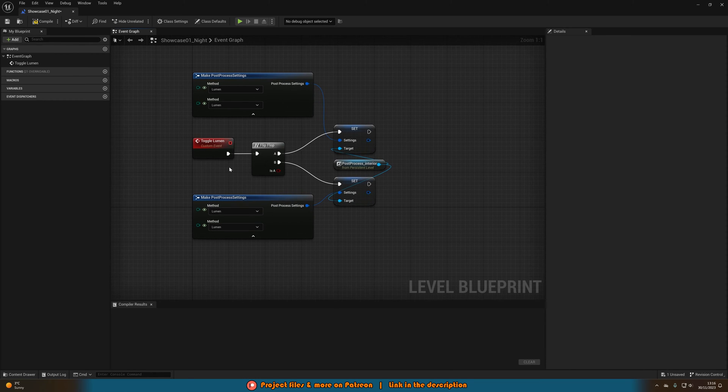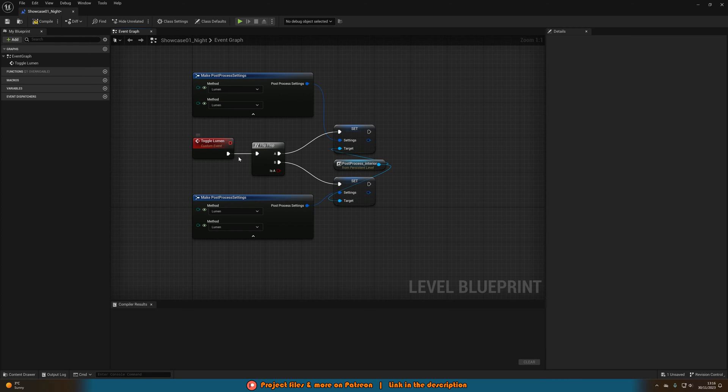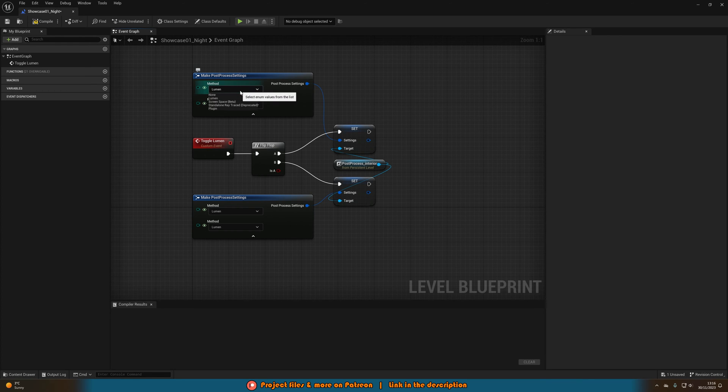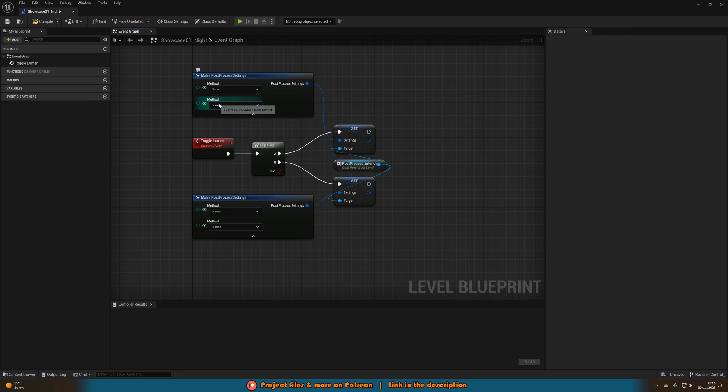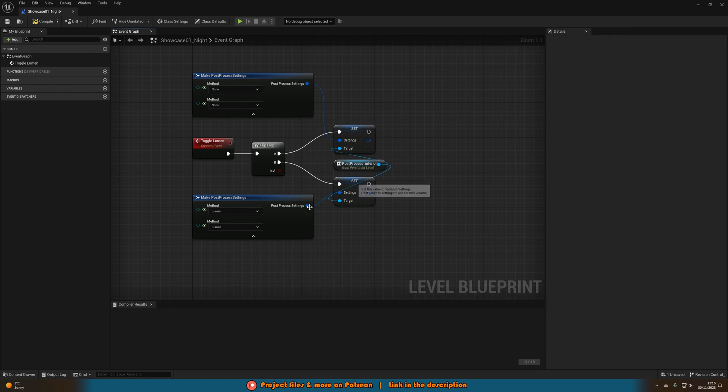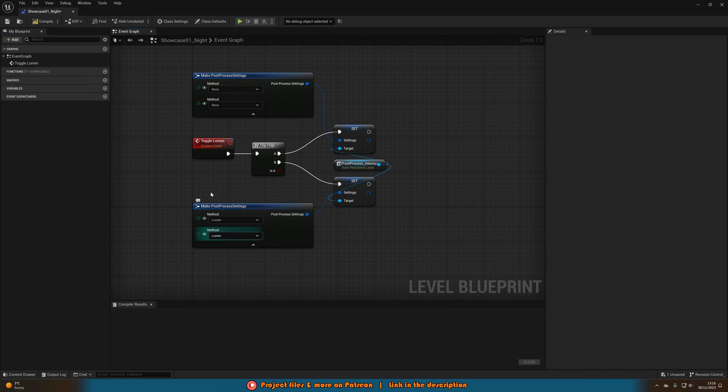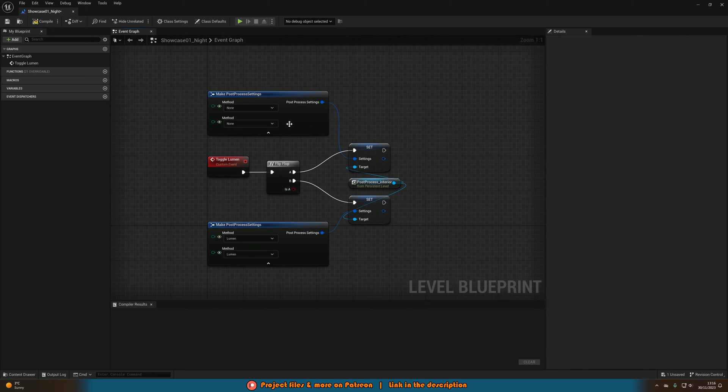And now you can see we're going to be setting the values of our post-process on A and B so we want to make sure that these are actually setting them to something different. So for me, lumen is going to be enabled by default so when I press it the first time I want to turn it off. So what we can do is just set it to none. And then when we go to B we want to make sure we re-enable lumen so I want to set those to lumen there.